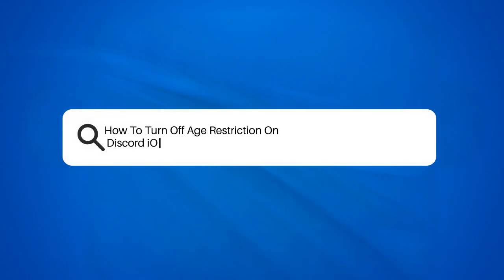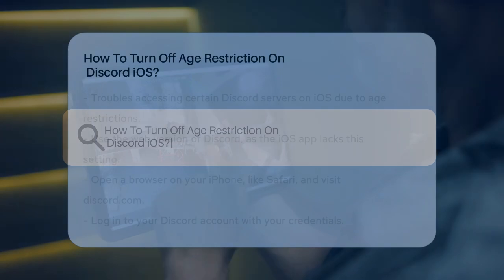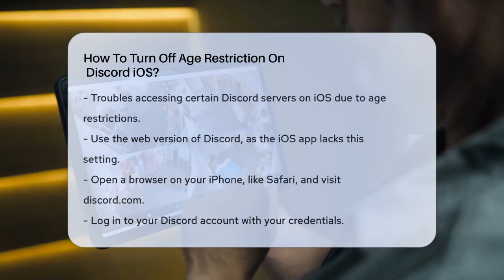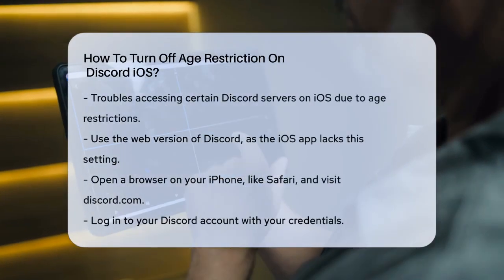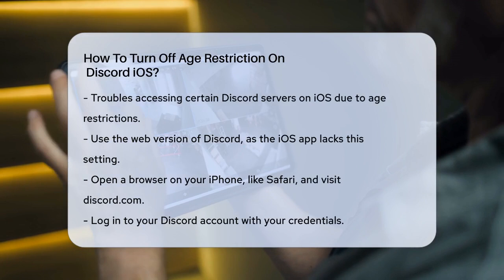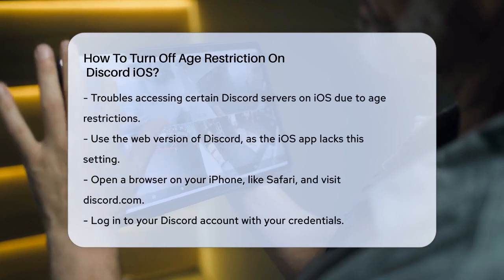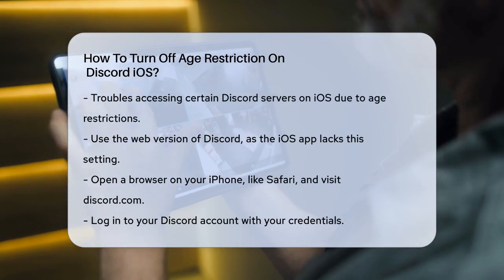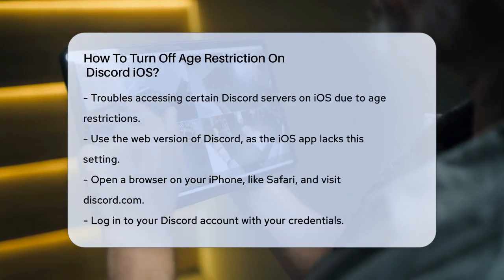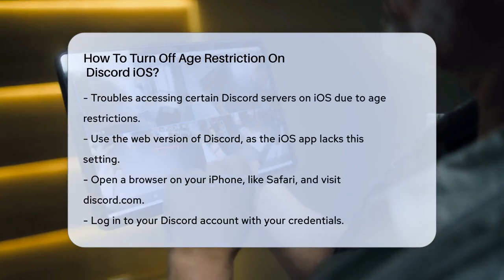How to turn off age restriction on Discord iOS. Are you having trouble accessing certain servers or channels on Discord because of age restrictions on your iOS device? Let's figure out how to fix this together.